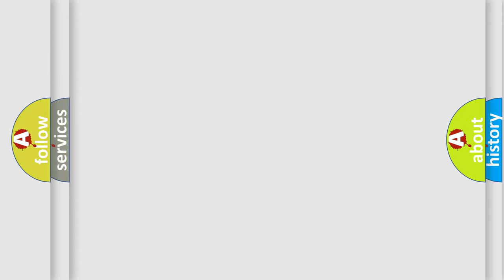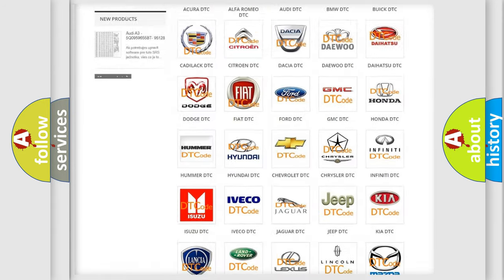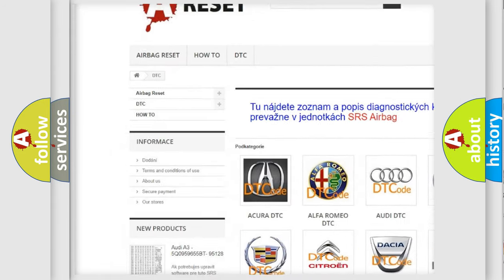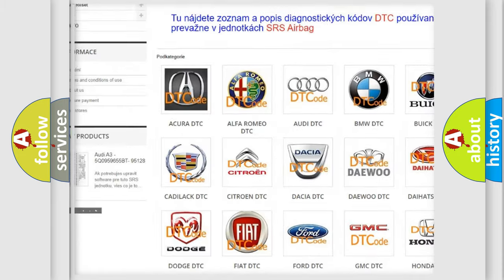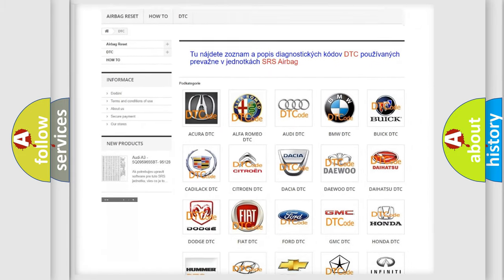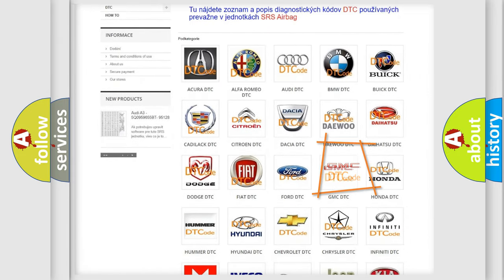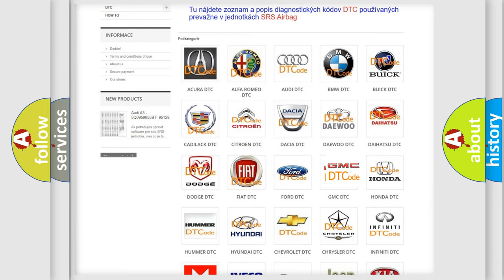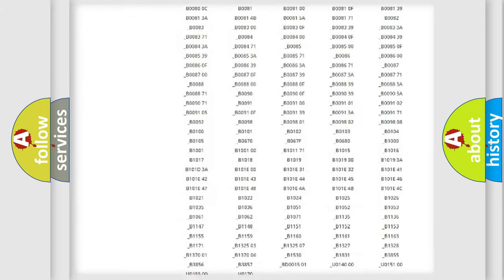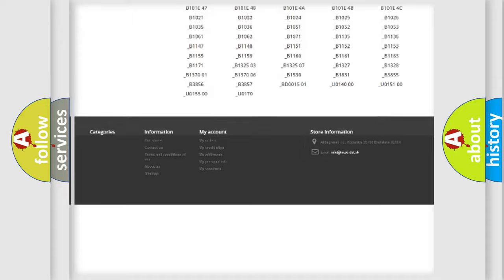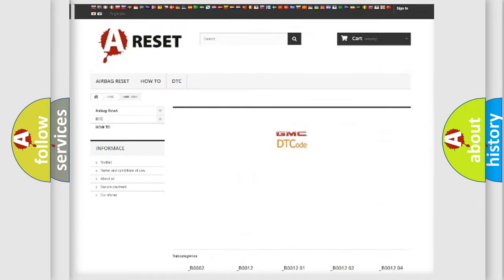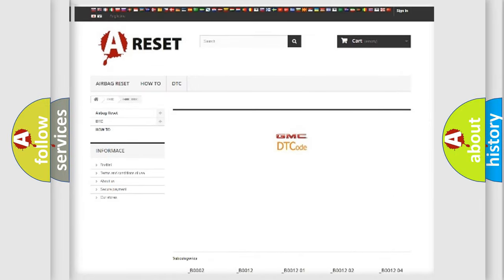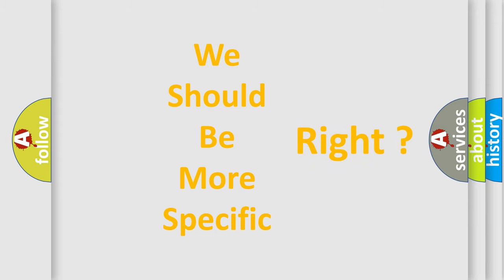Our website airbagreset.sk produces useful videos for you. You do not have to go through the OBD2 protocol anymore to know how to troubleshoot any car breakdown. You will find all the diagnostic codes that can be diagnosed in GMC vehicles, and many other useful things. The following demonstration will help you look into the world of software for car control units.